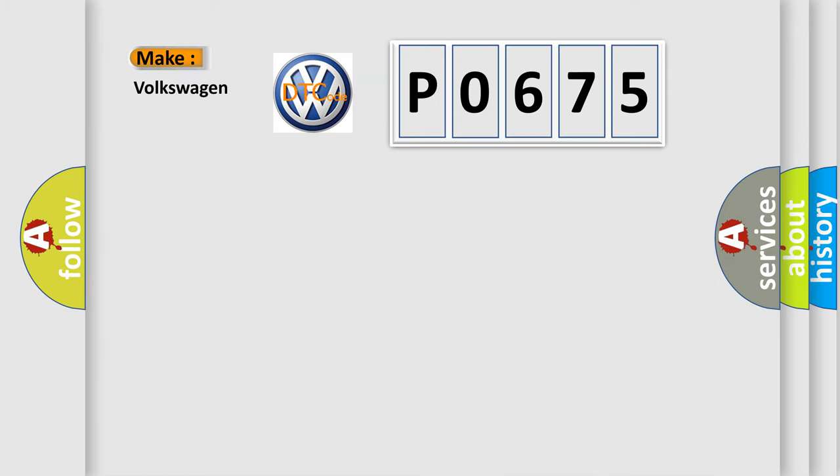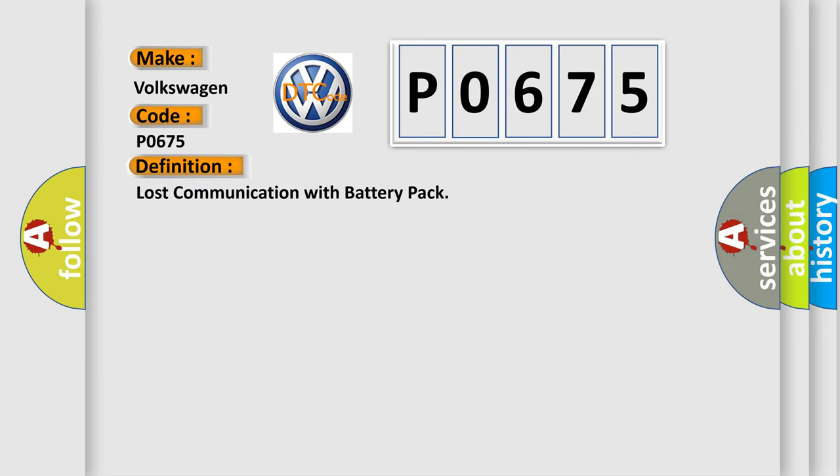So, what does the diagnostic trouble code P0675 interpret specifically for Volkswagen car manufacturers? The basic definition is lost communication with battery pack.